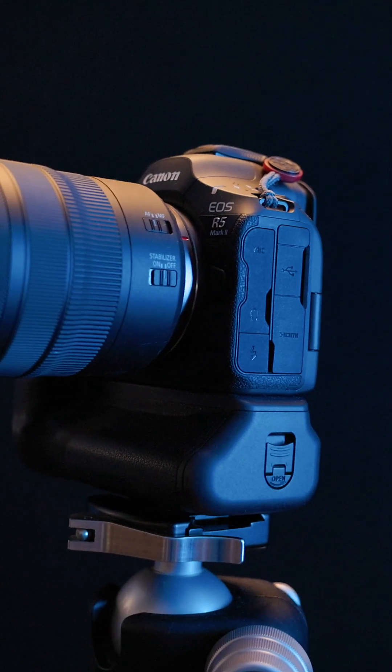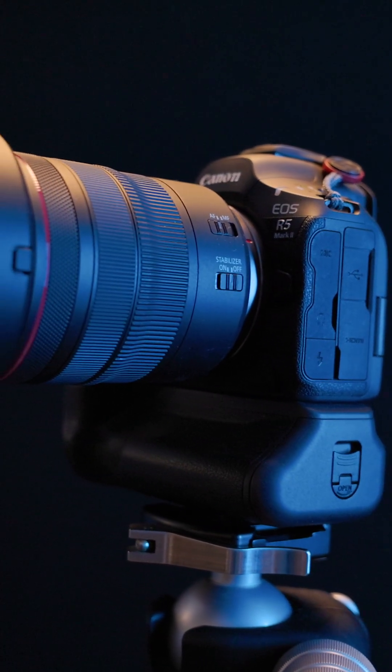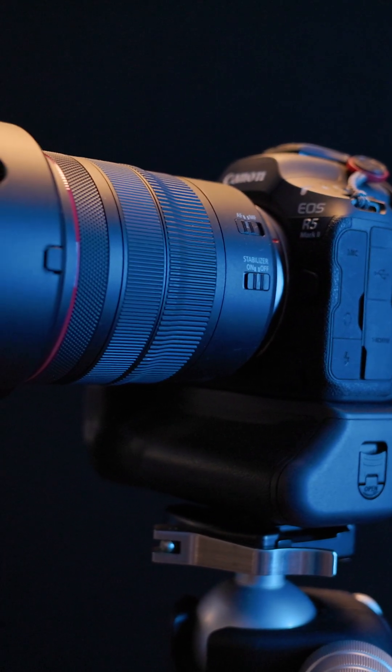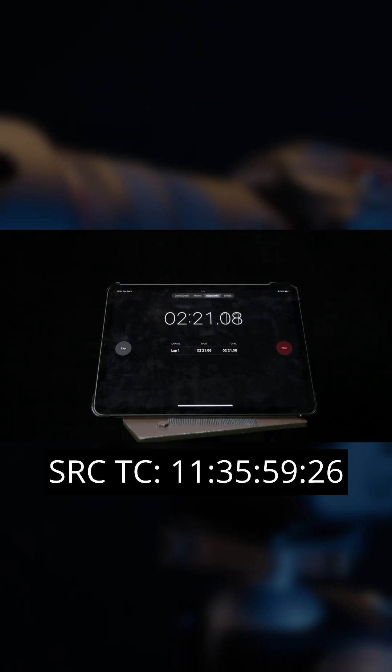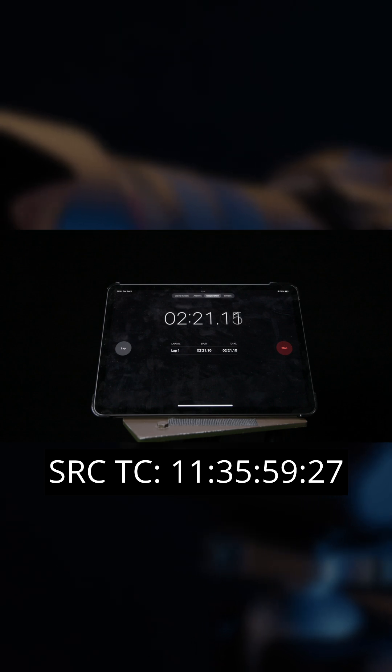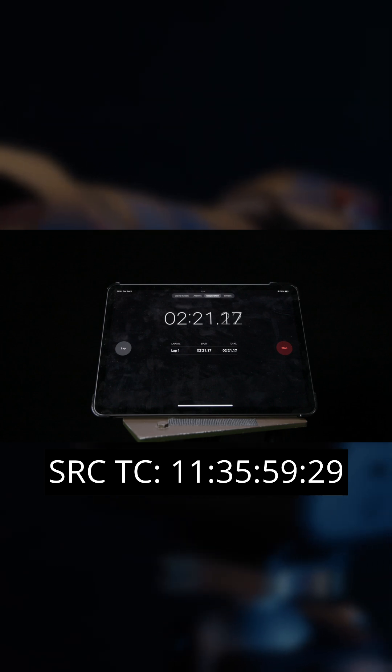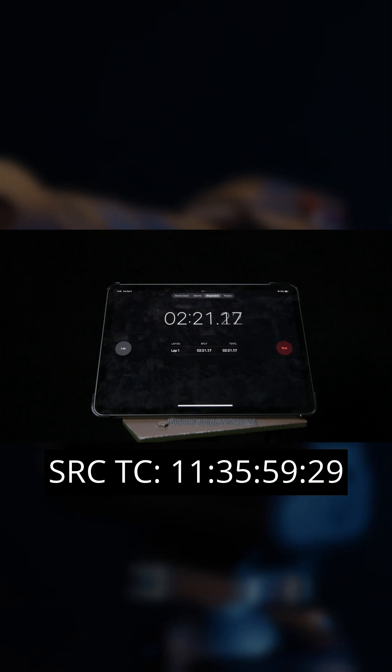Have you ever noticed that cameras shoot at 29.97 frames per second instead of the expected 30? That tiny 0.1% difference, however, adds up.